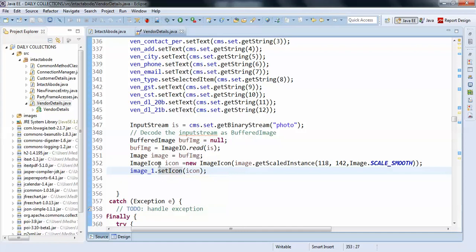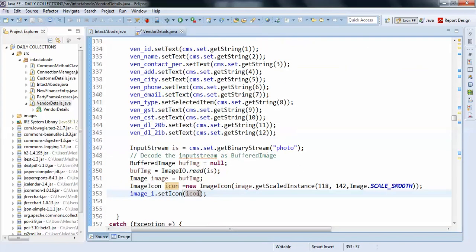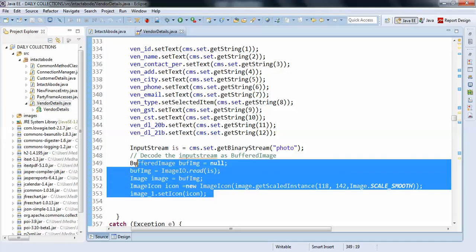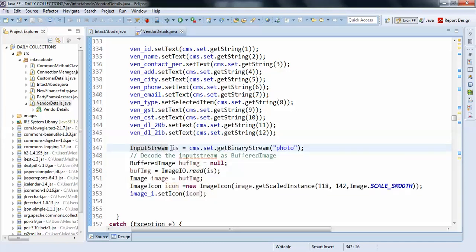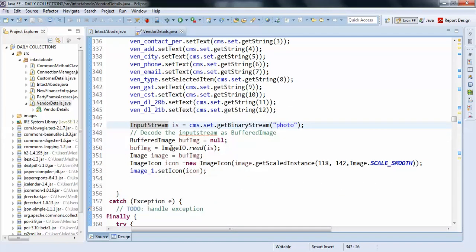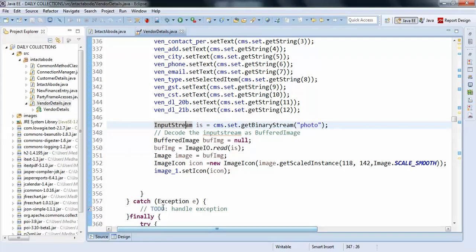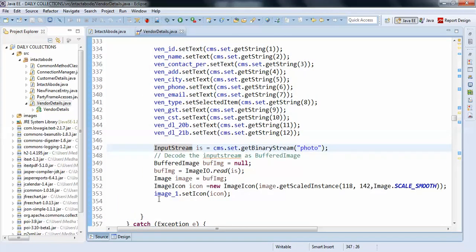So this is how you can set the image to your JLabel from database. This is just four lines of code here, so this will help you guys. If you enjoyed, please do subscribe.